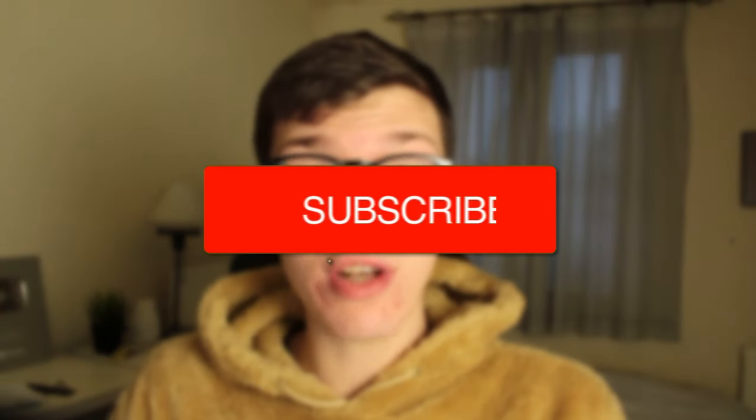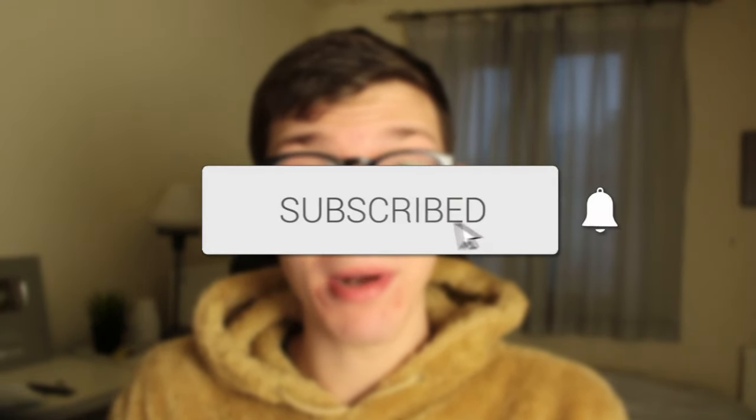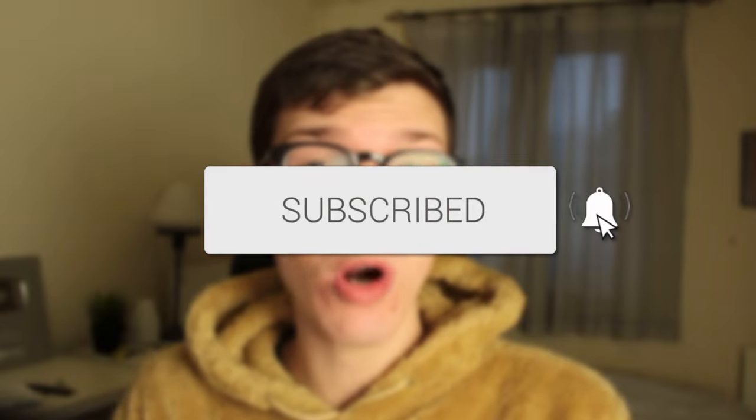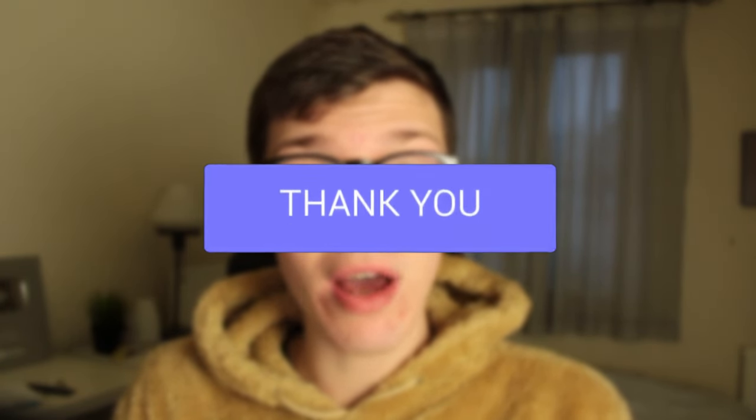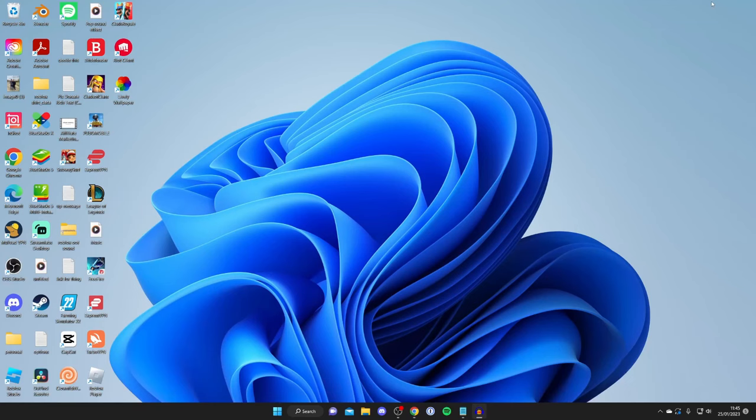In this video I show you how to use Bluestacks. If you're new to the channel please consider subscribing and leaving a like. Let's get right into this guide.